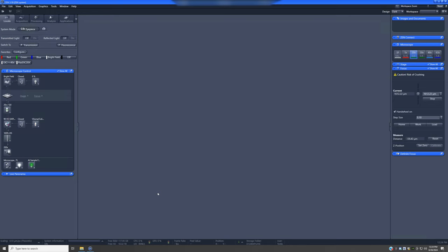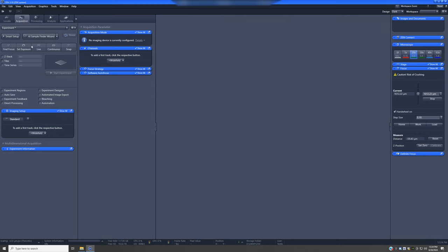I would suggest that you don't look at a sample with the oil objective before doing AI Sample Finder, but aside from that all you need is the sample on the microscope. Go to Acquisition and click the button that says AI Sample Finder Wizard. If it says AI Sample Finder instead, switch it to AI Sample Finder Wizard, which will trigger the workflow that is useful to most people most of the time.